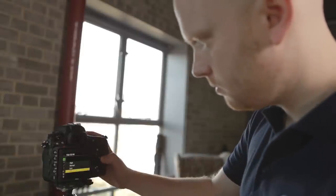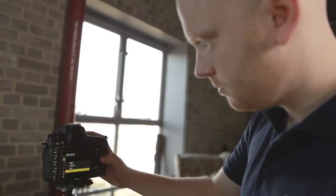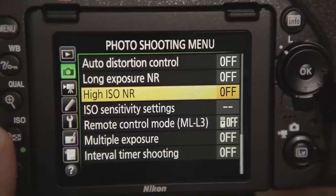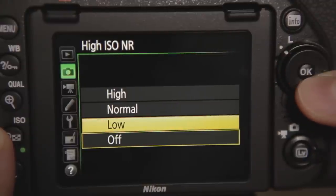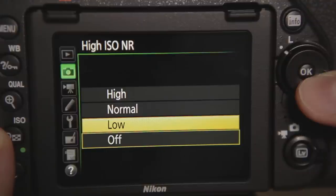Many cameras today allow you to set low, normal, and high levels of noise reduction. When you select a low level of noise reduction, the camera attempts to filter out only the most obvious noise. This is ideal when your image is only likely to be affected by a little noise, such as when the lighting isn't too bad and you may be only using a sensitivity such as ISO 800 or 1600. This setting should help you remove visible noise and it's a good option when viewing images at full size, when cropping into images, or when printing enlargements.